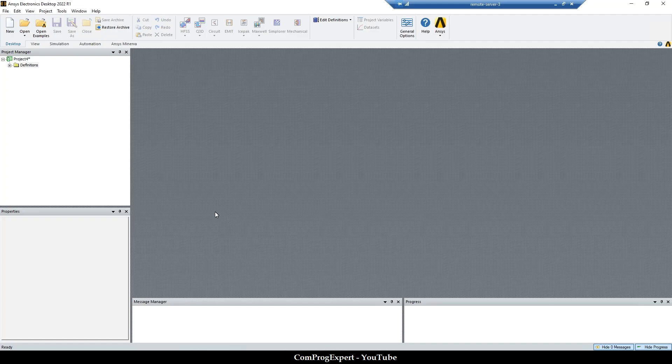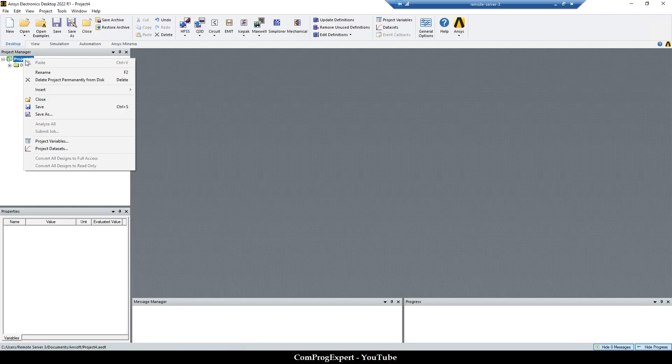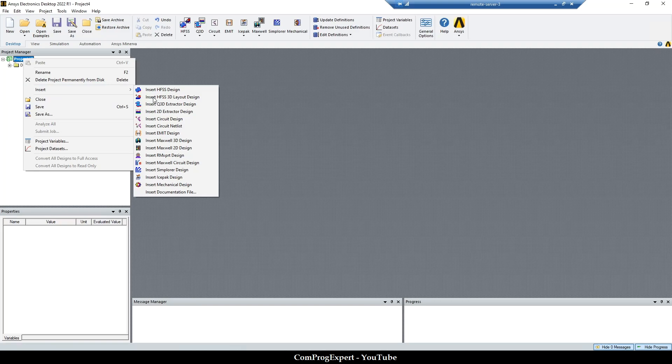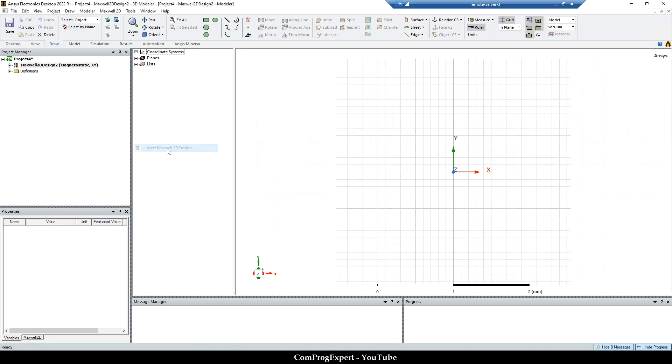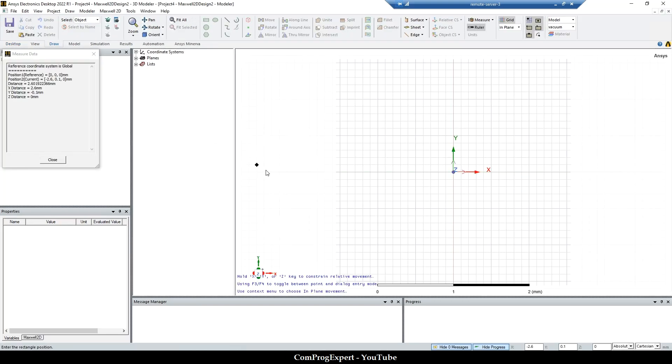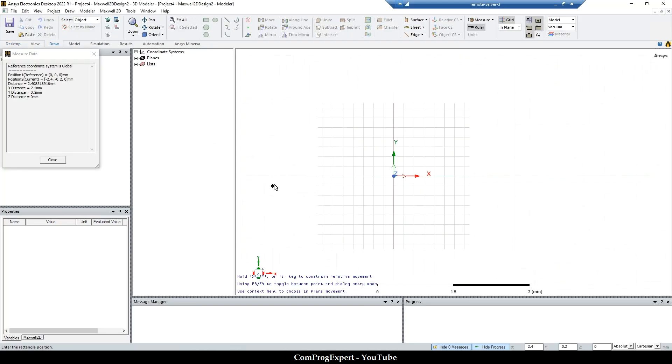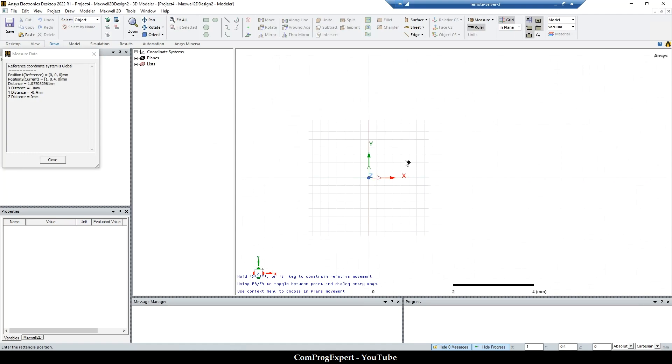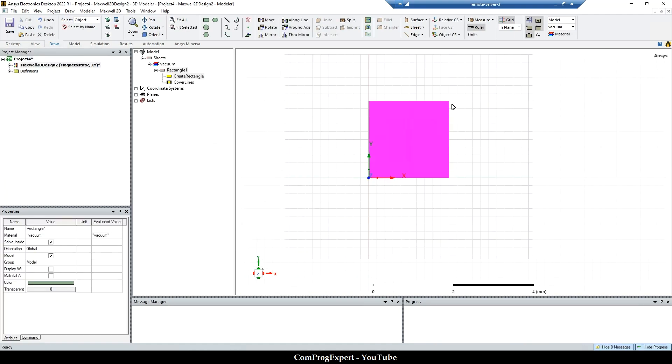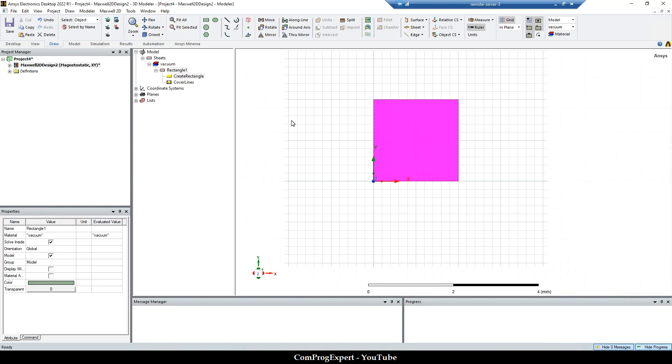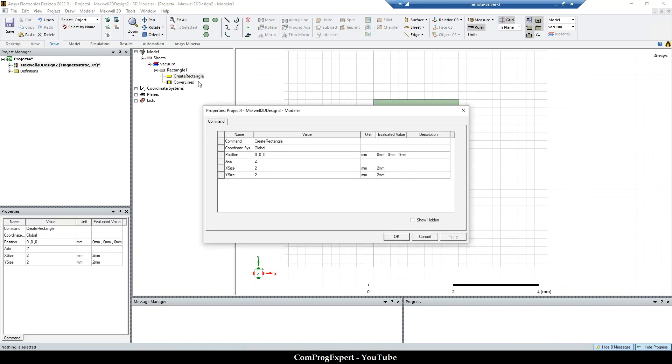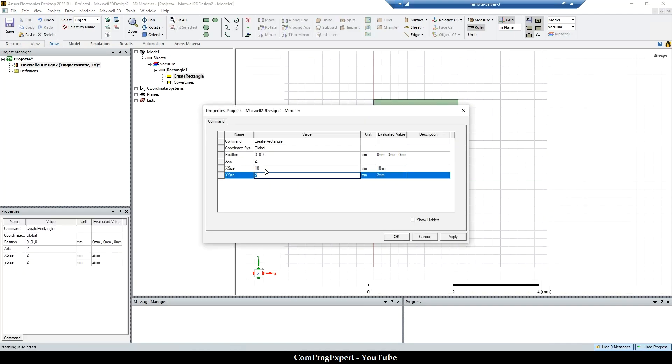Here you can see this project. Let's insert a 2D design. I want to create two rectangles. Let's set the position x size equal to 10, y size equal to 10.